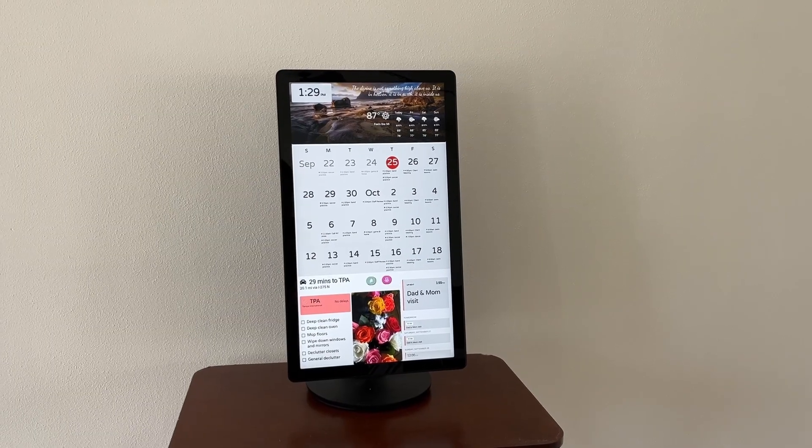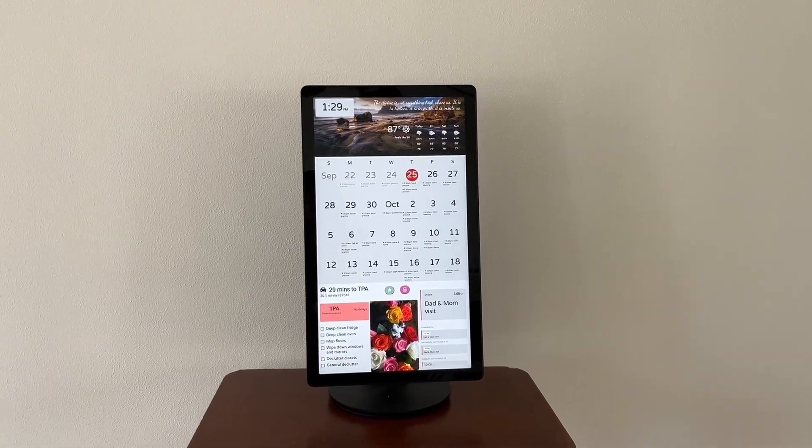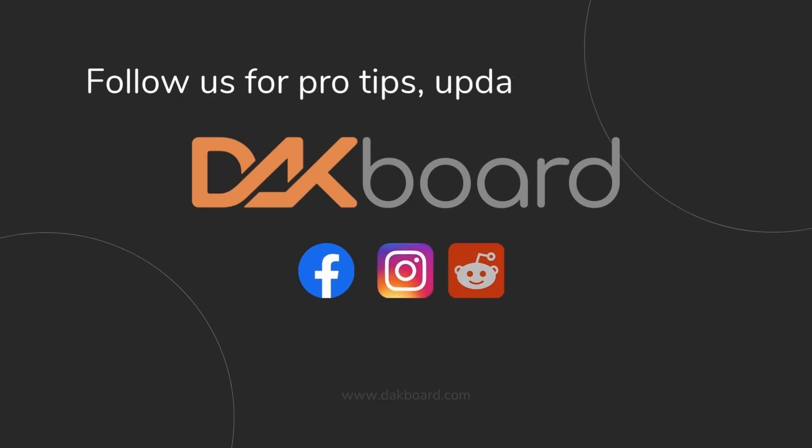You've learned the basics, so now it's time to build your DACboard screen. What's something you'd like to see in a future tutorial? Let us know in the comments.